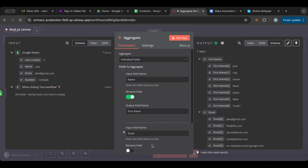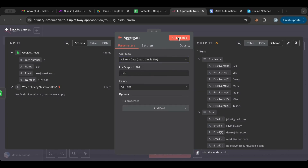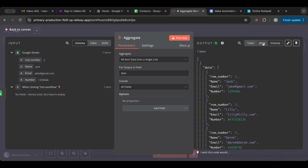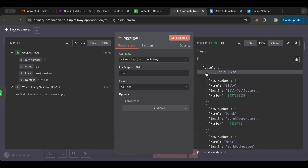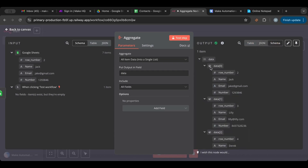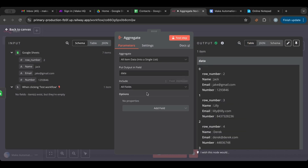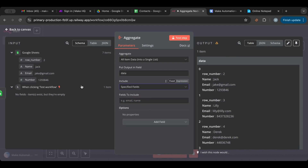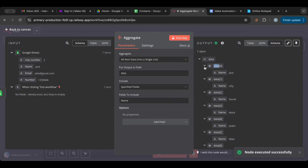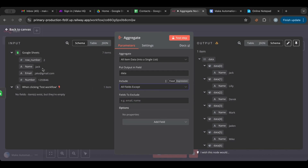I can add as many fields as I want. Now let's try 'all items' and test. It adds all of them into one single array, and inside that array each item is an object with all of the columns and data — as you can see in the schema. I can include all fields, selected fields, or use 'except' — for example, all fields except email.